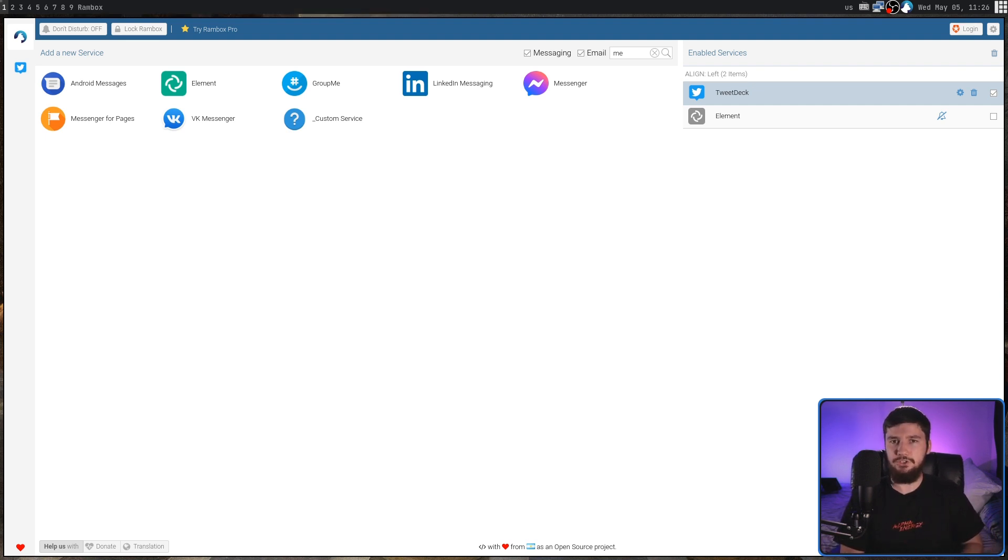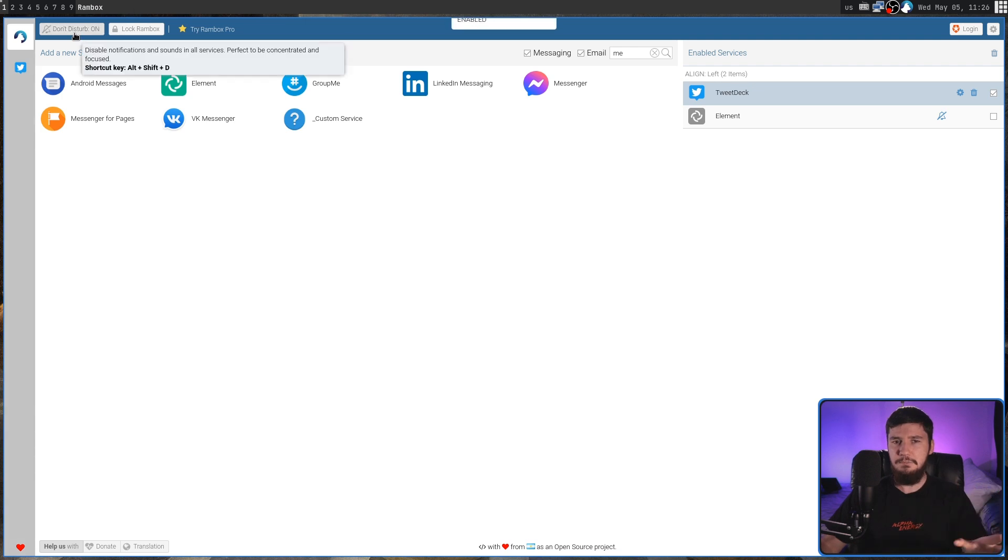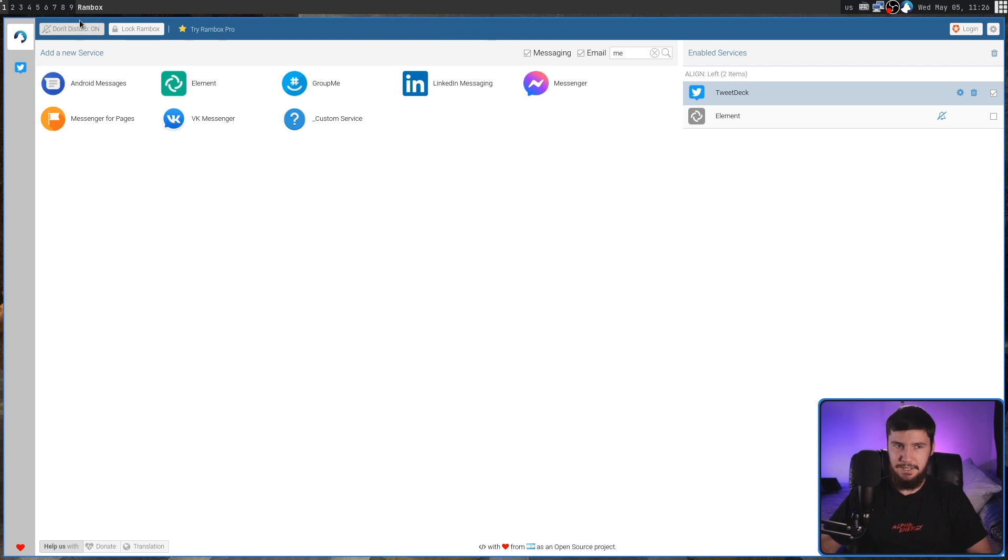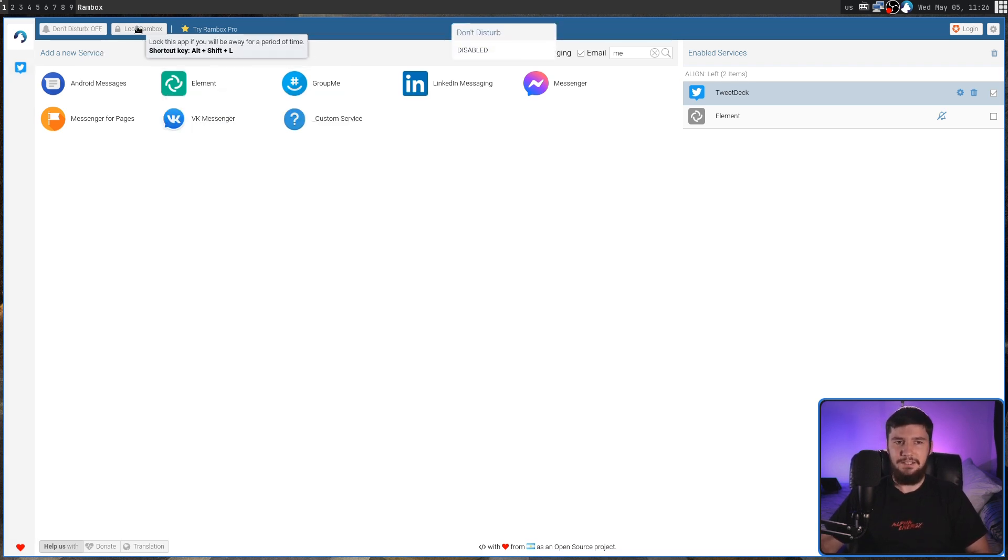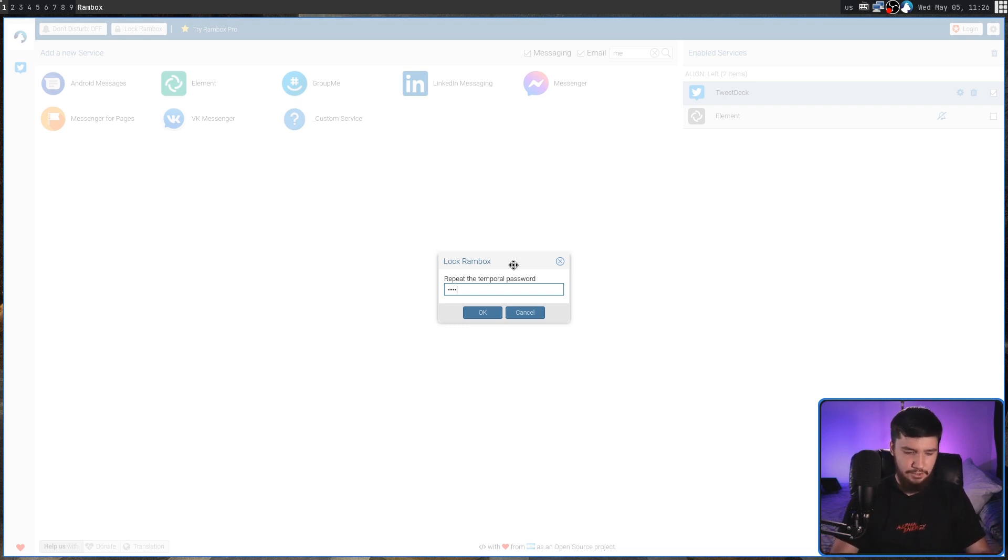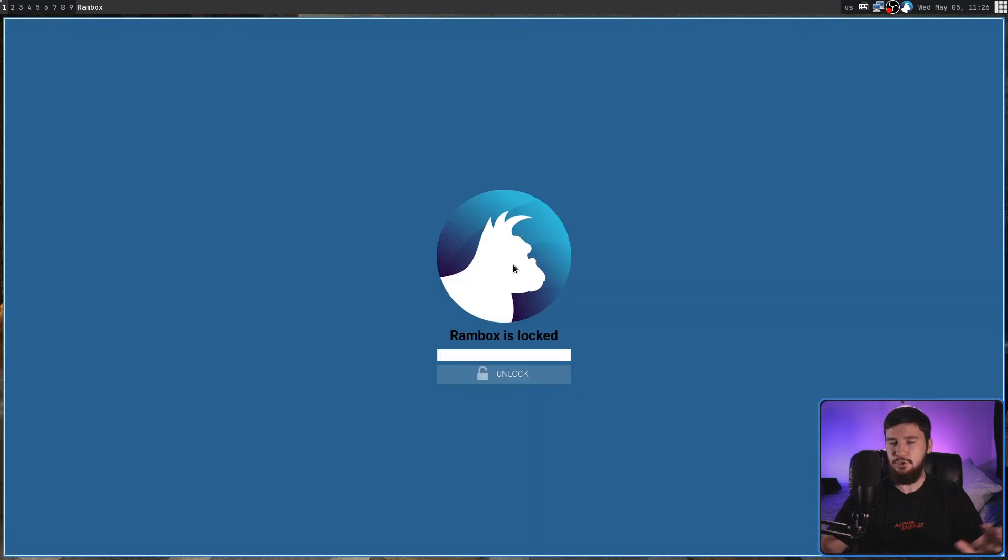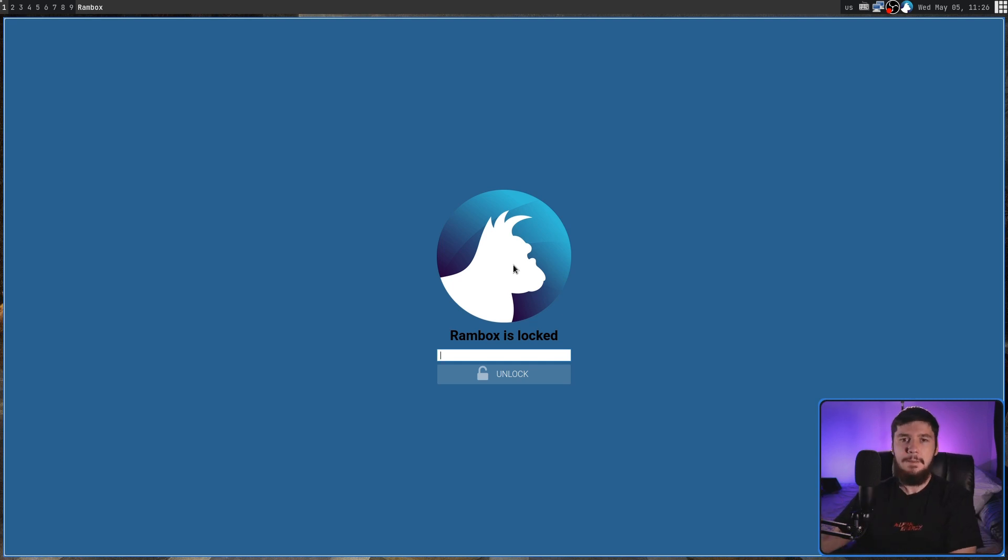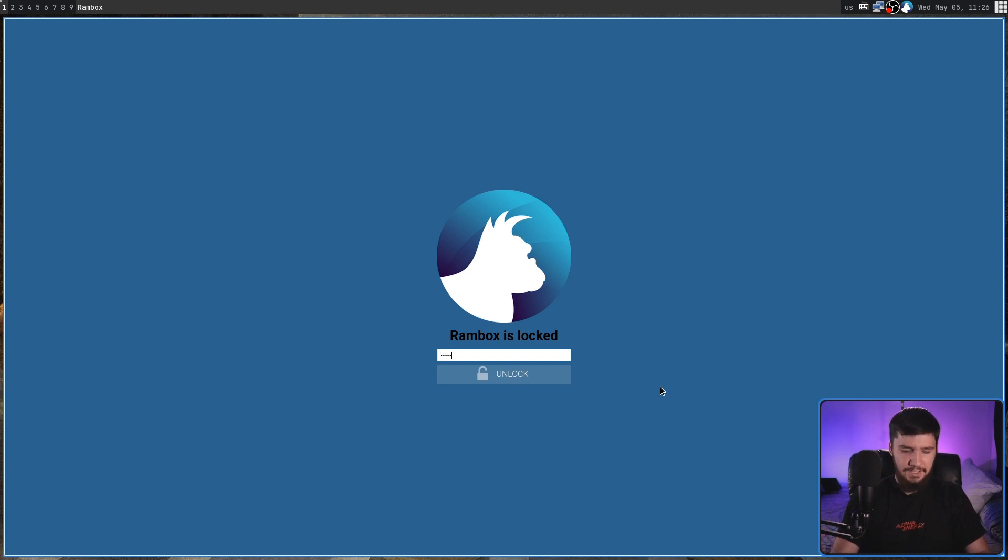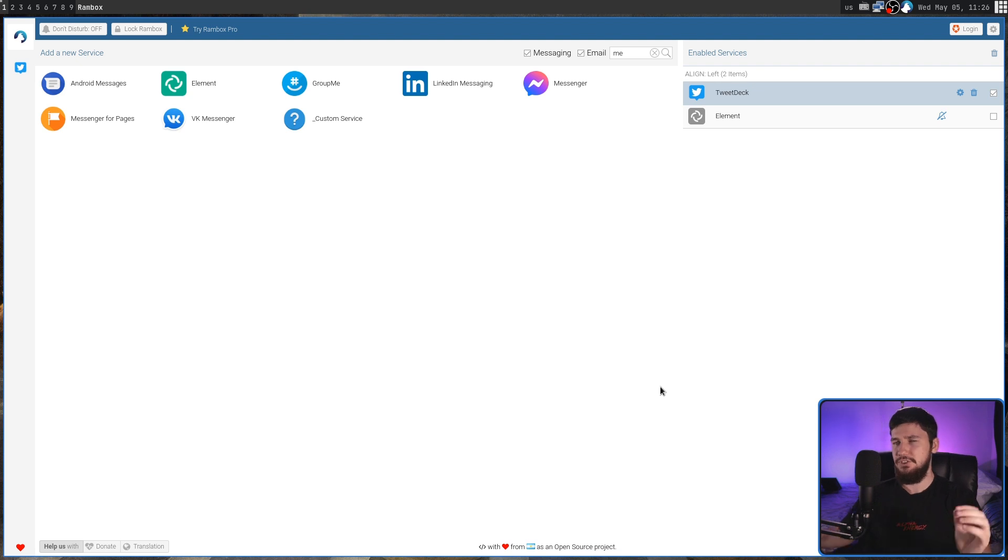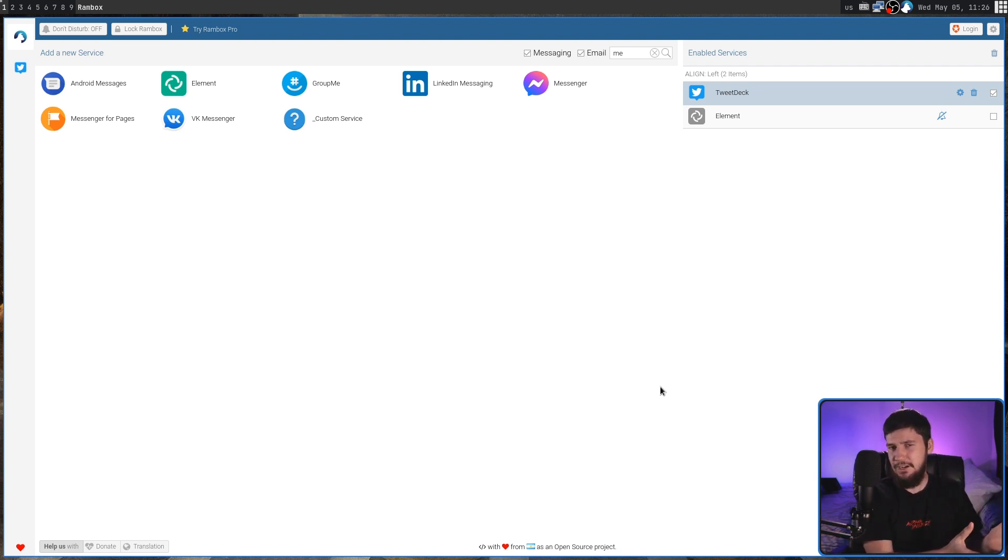Like with Ferdi, this also has a do not disturb mode, but because I disable my notifications all the time anyway, it doesn't really matter that much to me. And like Ferdi as well, it also has a lock mode. So lock basically is going to make you set a password. I'm just going to set it to something very simple. And then it's going to make you put that in again, just to make sure you know the password. And then from here, for someone to actually see your services, they'll have to put the password in and unlock the application. I don't see the point of this unless you never use your services outside of Rambox, because if you have them logged in in a web browser, for example, they could just go to the web browser.